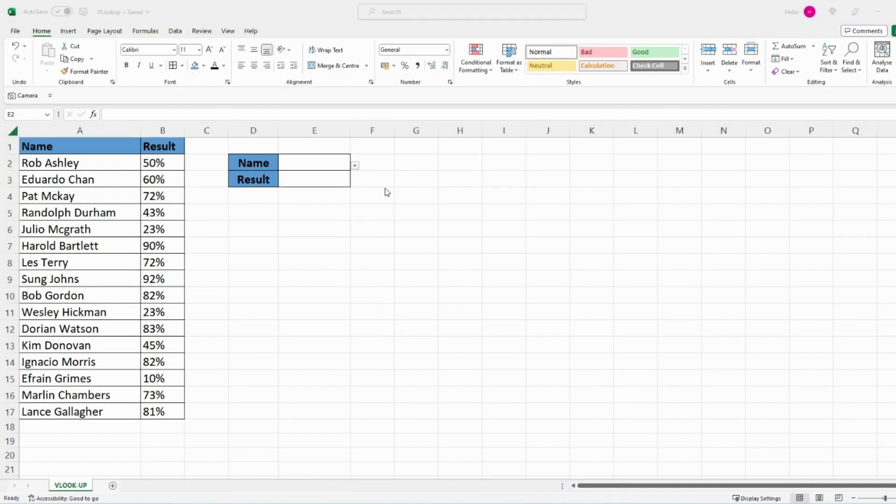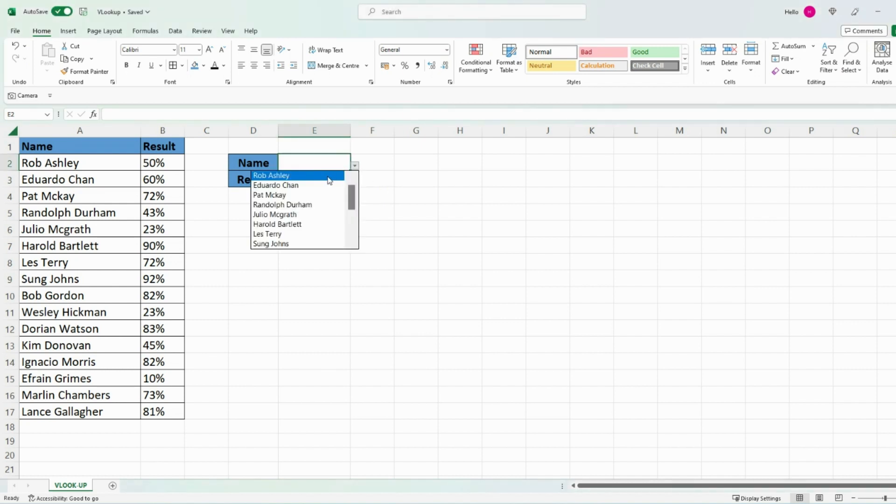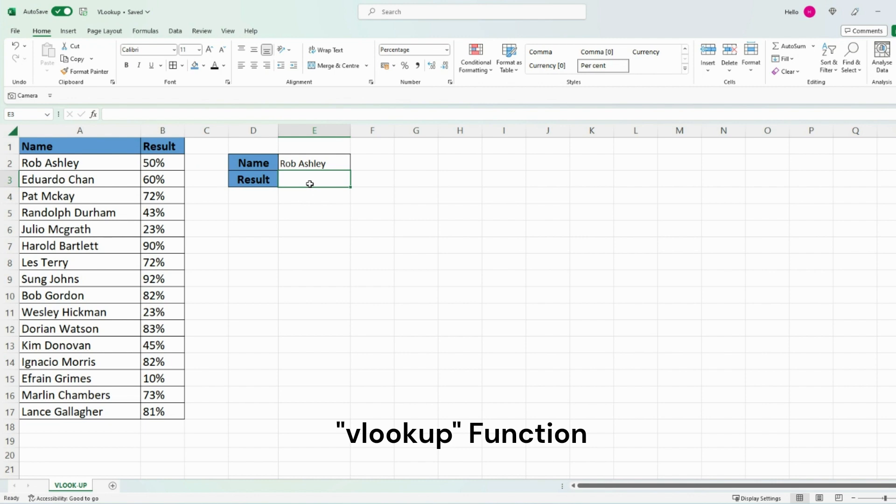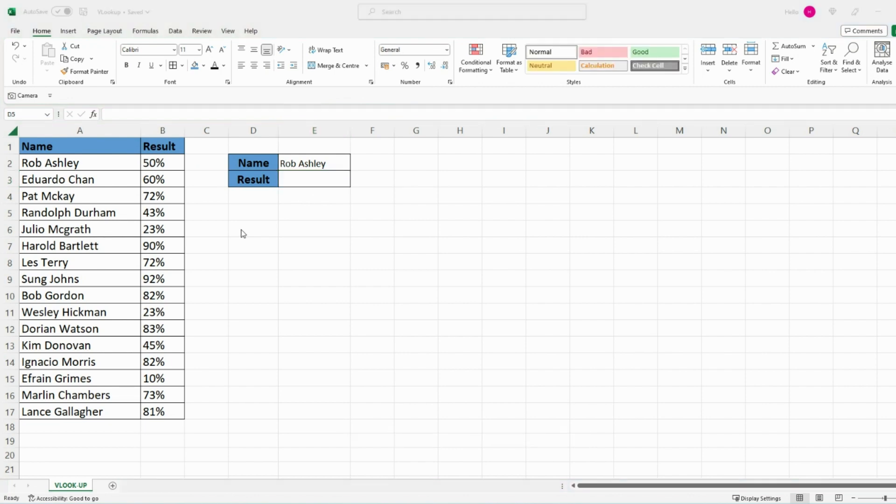For example sake let's select a name from the drop-down, let's go with Rob. Now I want this field to automatically update with Rob's result which would be 50%, and in order to do that we need to use the VLOOKUP function.